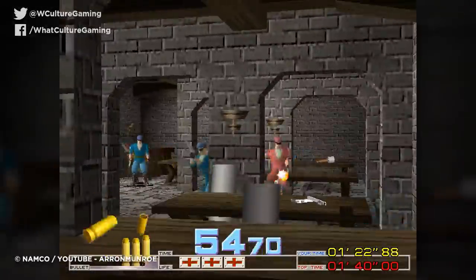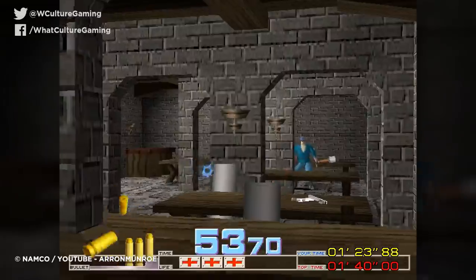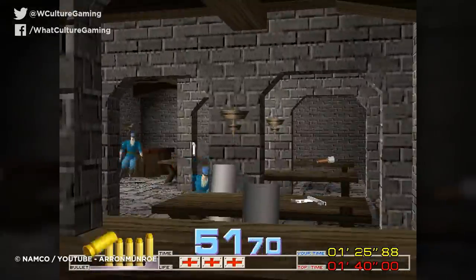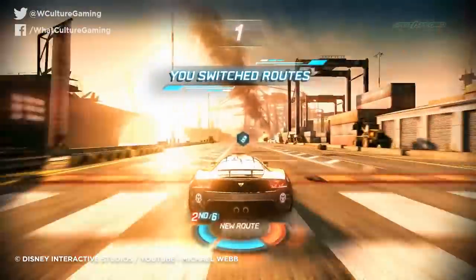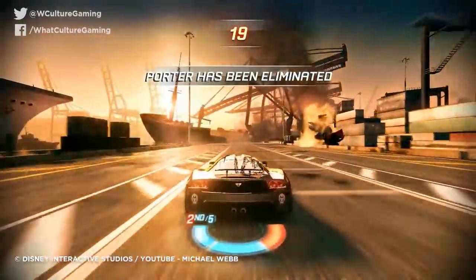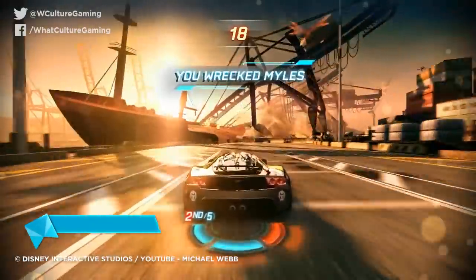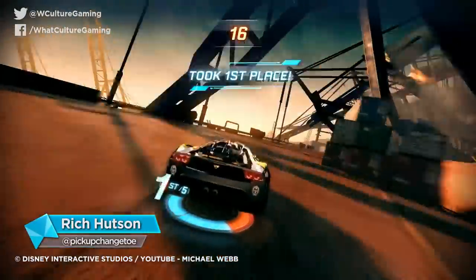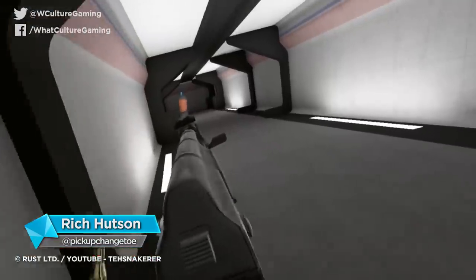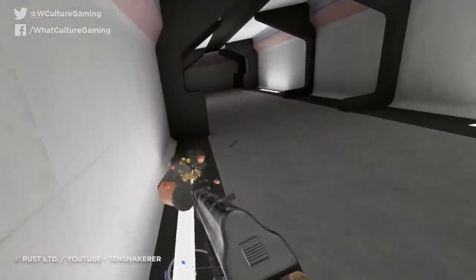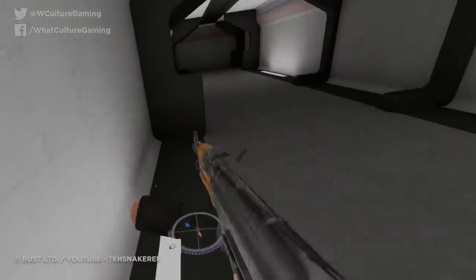Don't forget to subscribe to WhatCulture Gaming here on YouTube if you haven't already, and please let me know in the comments if you want to see more editorial style content like this. You can either tell me down below, or you can go and shout at me on Twitter. Thank you very much for watching, I hope you enjoyed this video — take care of yourselves, and I will see you soon.